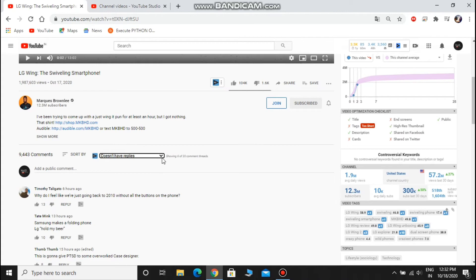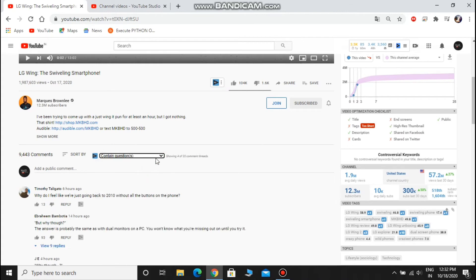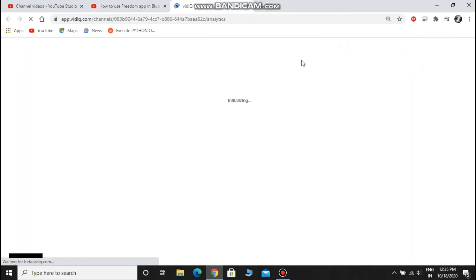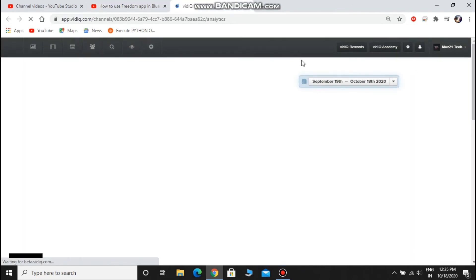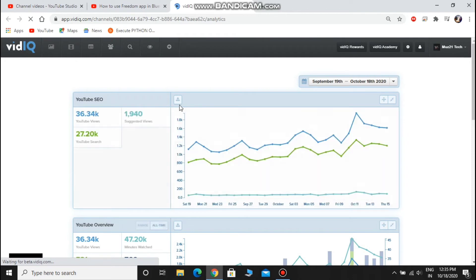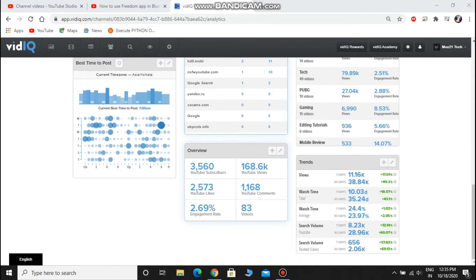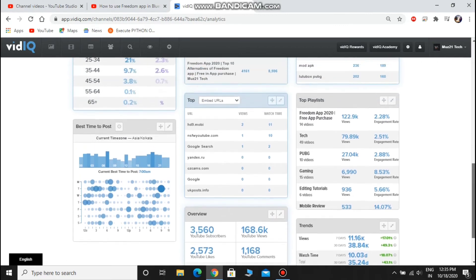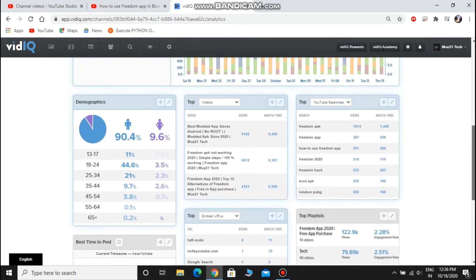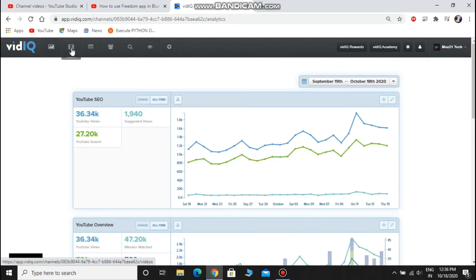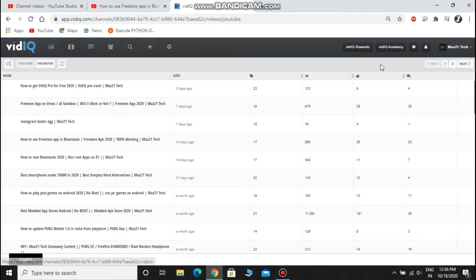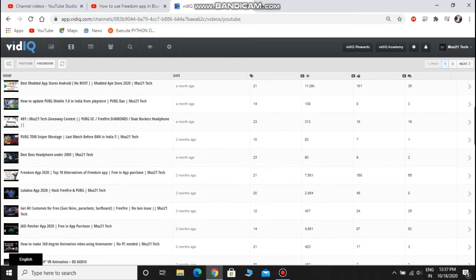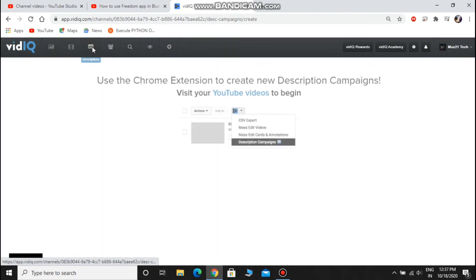You can see the replied comments and non-replied comments and question type asked comments. And now go to the top of your video and click the VidIQ icon. You can see your channel analytics in a very descriptive manner. You can gather a lot of information about your channel. You can see the popular videos analytics and the best time to upload your video each day. And you can also find when you lose your subscriber count and from which video.